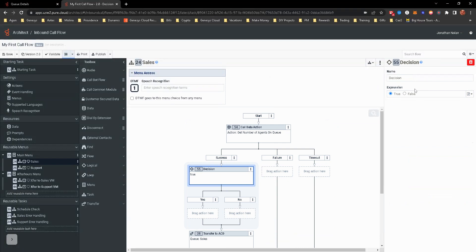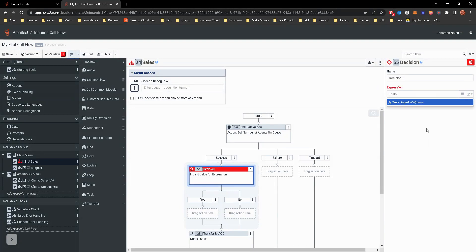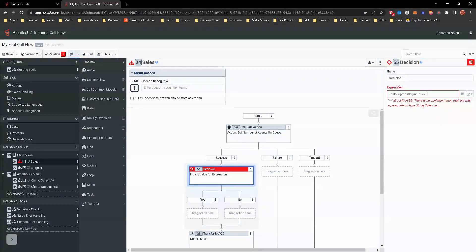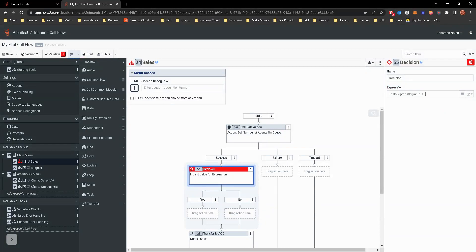Now by default, it's a true-false expression, but we're going to actually make that into an expression. This is where we're going to now fill out the task.agentsonqueue, which shows up, greater than zero.